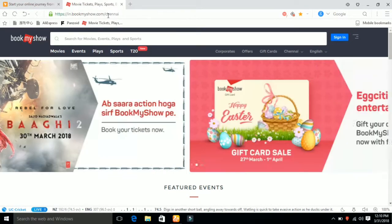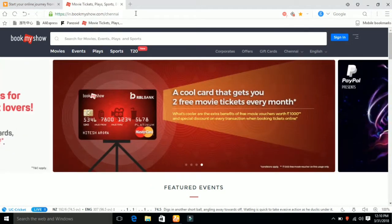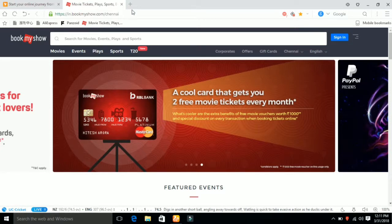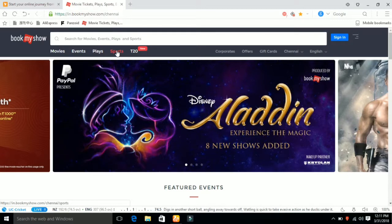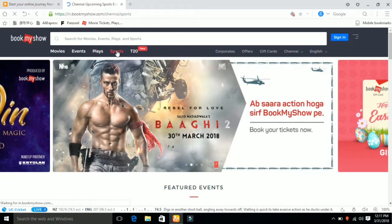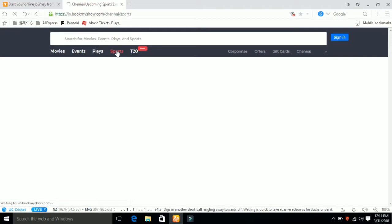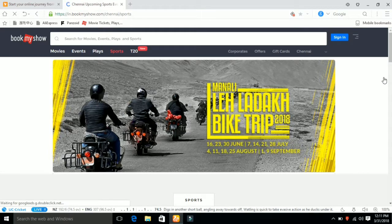This is bookmyshow.com. Click the link in the description. Click the sports button.